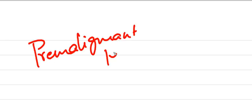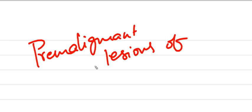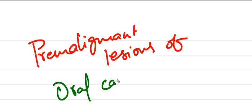Hi friends, today I'm going to discuss premalignant lesions of oral cavity, which are the risk factors of oral carcinoma.